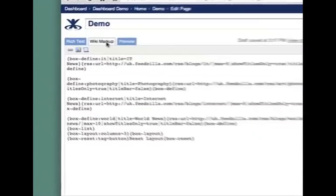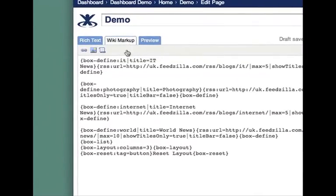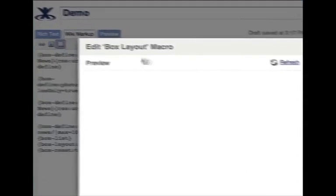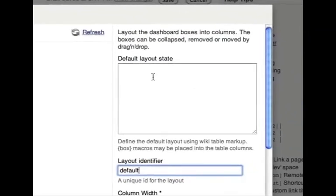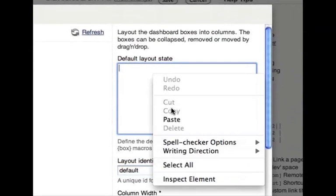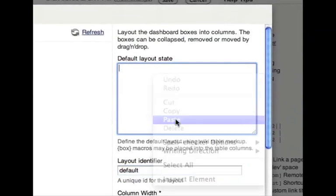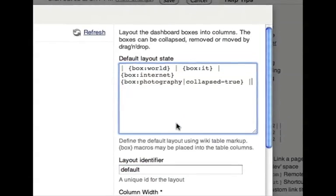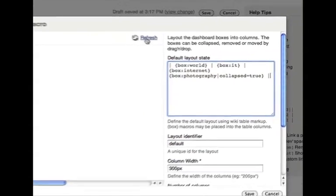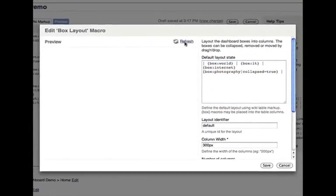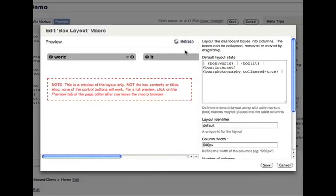Back to the wiki markup tab. We can then paste this into the body of the box layout macro. This will then become the default layout that the user sees when they first visit the page, or if they click the reset button.